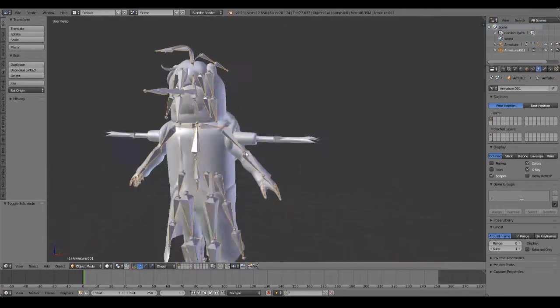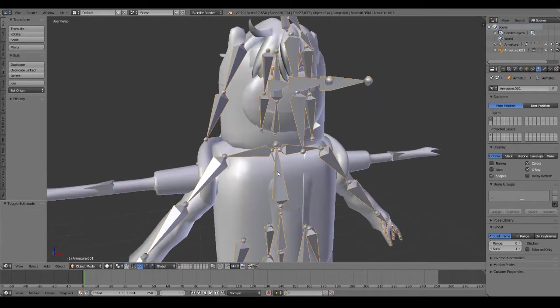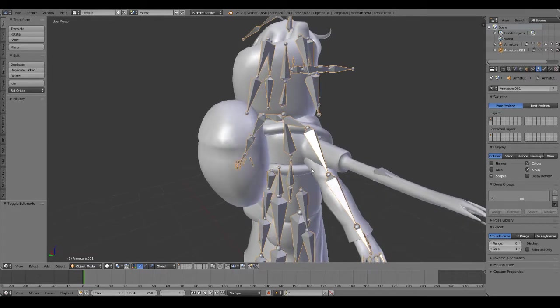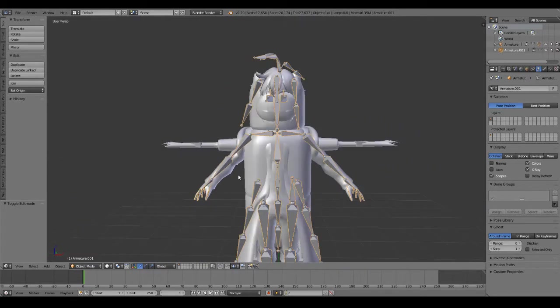Hello everybody, today I'm going to show you how to merge armatures with meshes, or Frankensteining as some people call it.